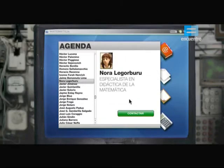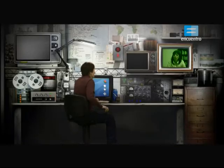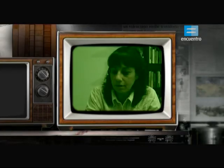Nora Legor Buru, especialista en didáctica de la matemática, formadora y capacitadora de docentes, autora de libros de matemática para escuelas primarias y secundarias. El álgebra, o el trabajo algebraico, tiene características que lo ubican en el centro mismo de la matemática, porque el proceso de simbolización, con sus leyes y su tratamiento específico, son el camino para llegar a la generalización de reglas, a la formulación de conjeturas y a su validación.